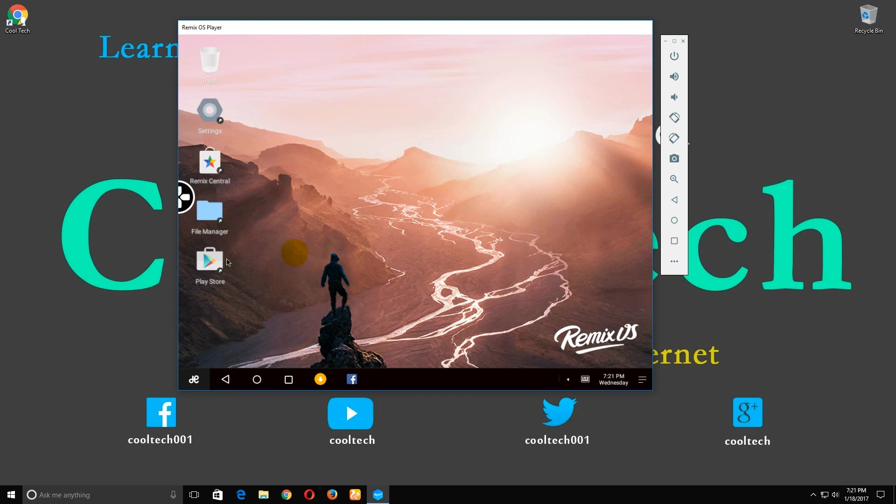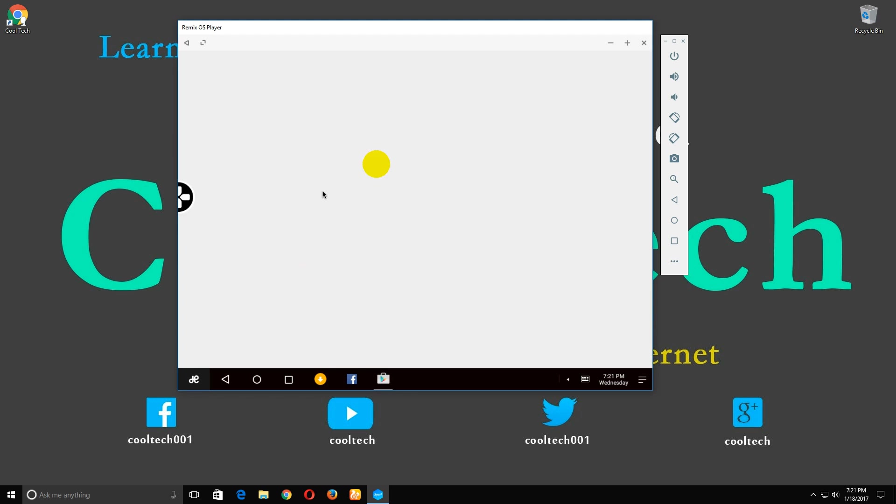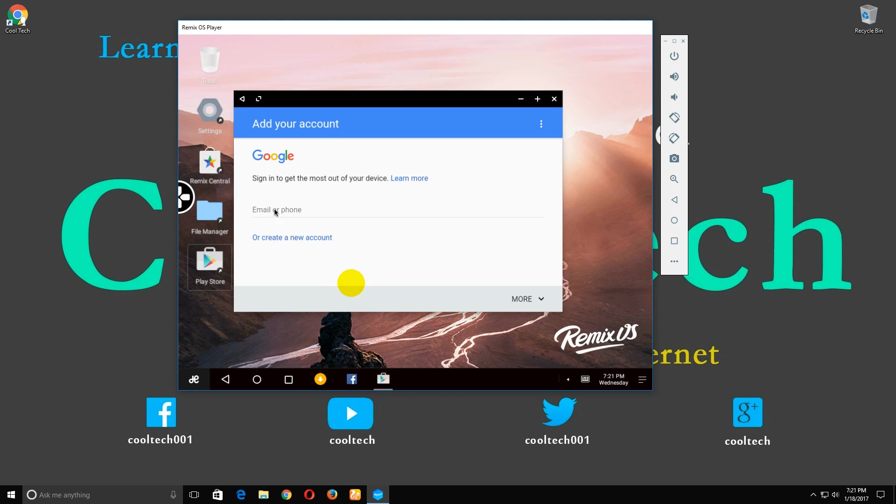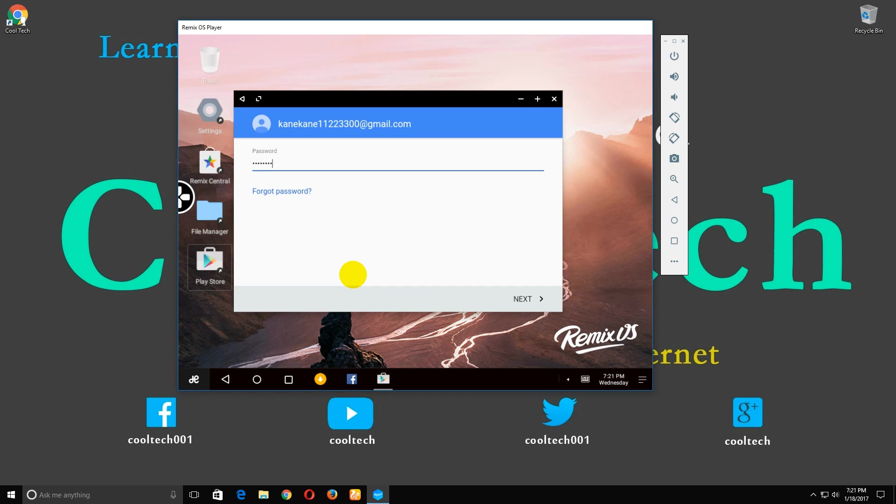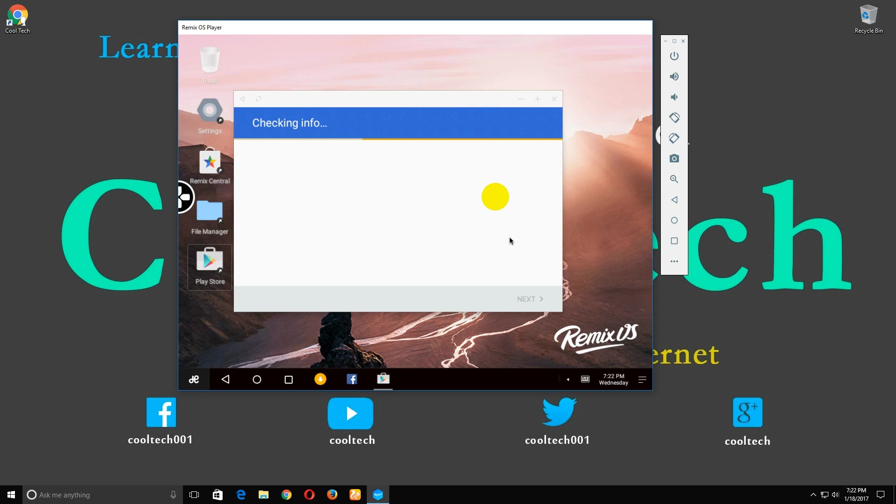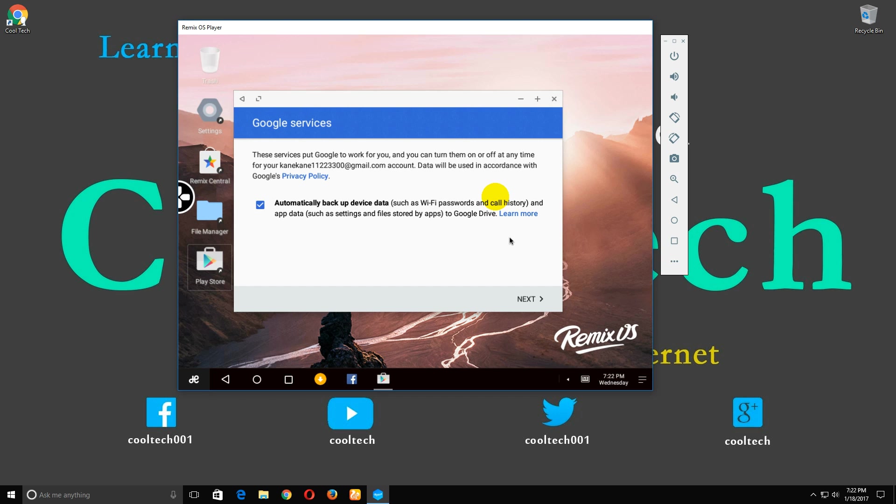Open the Play Store. Enter your Gmail, type your password, accept the terms of service, and click.